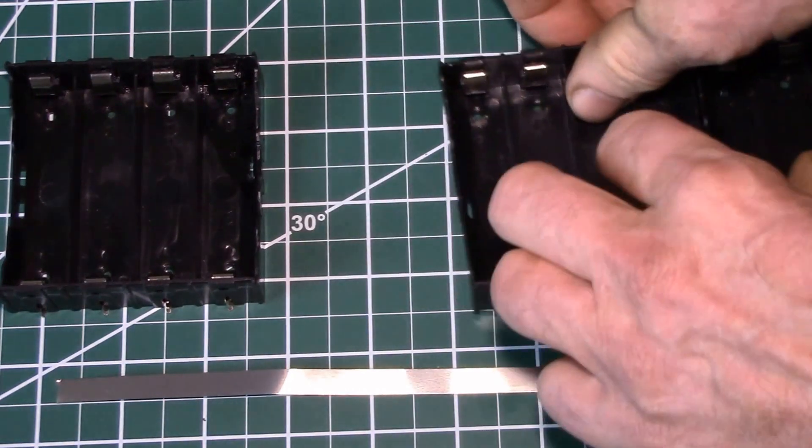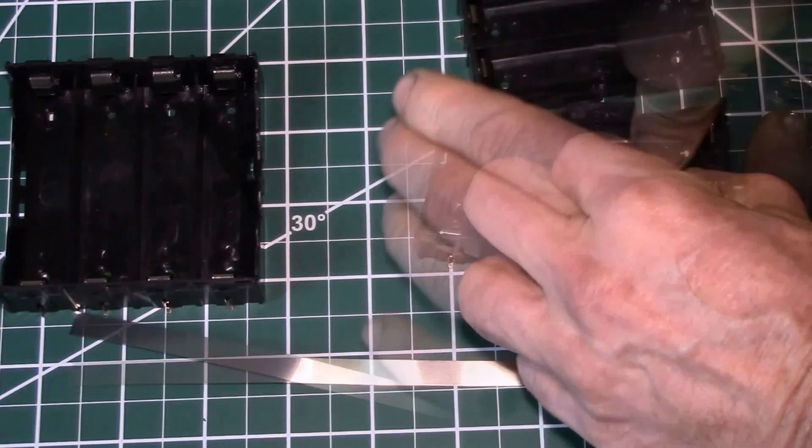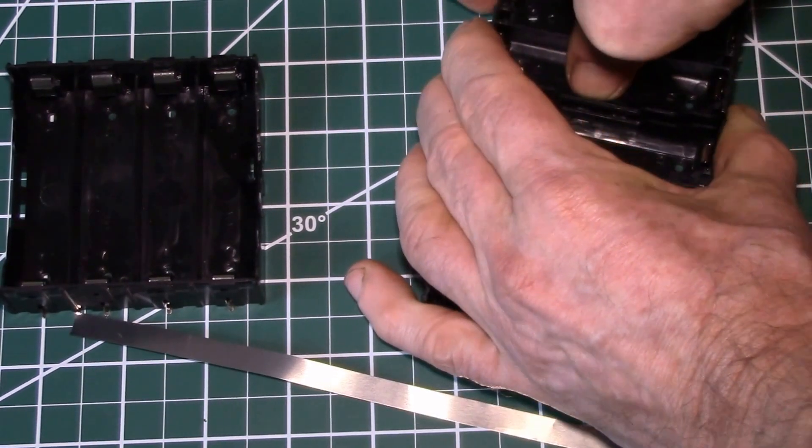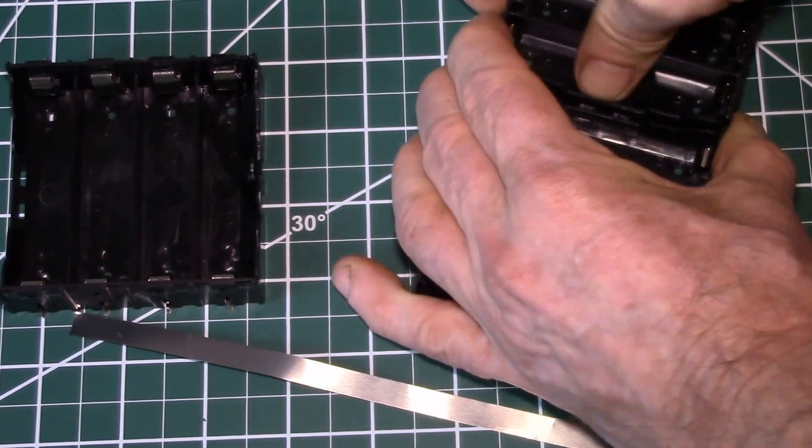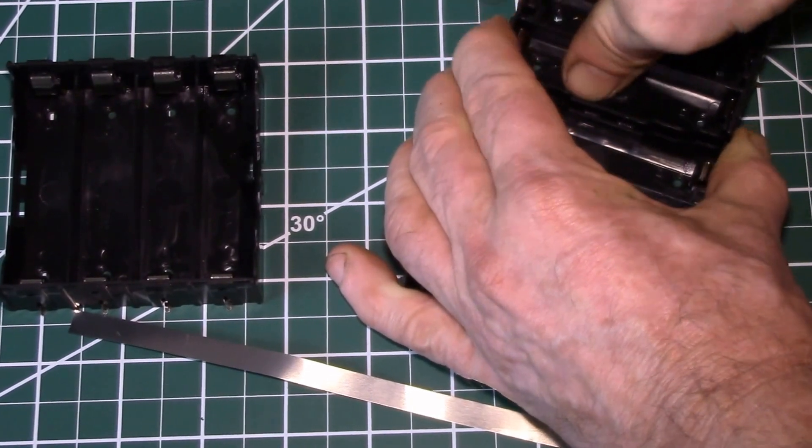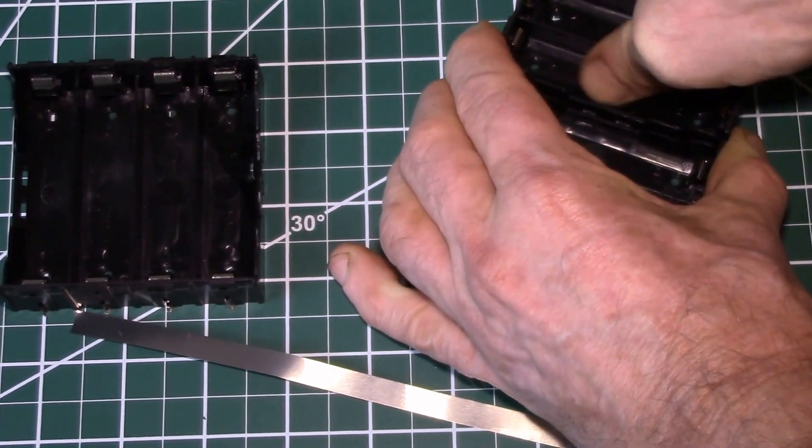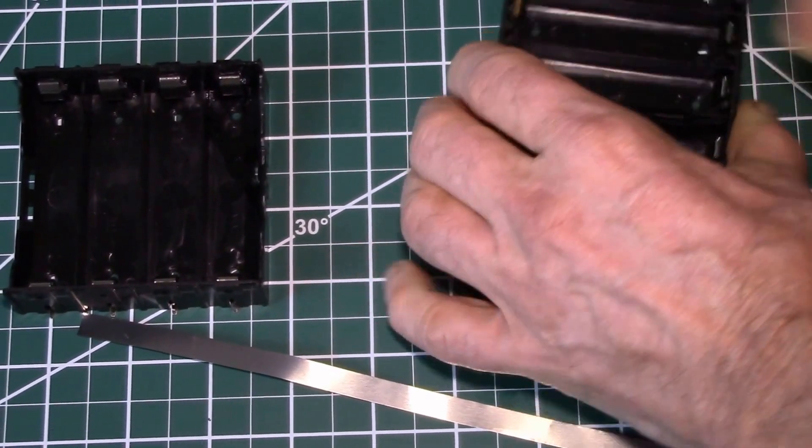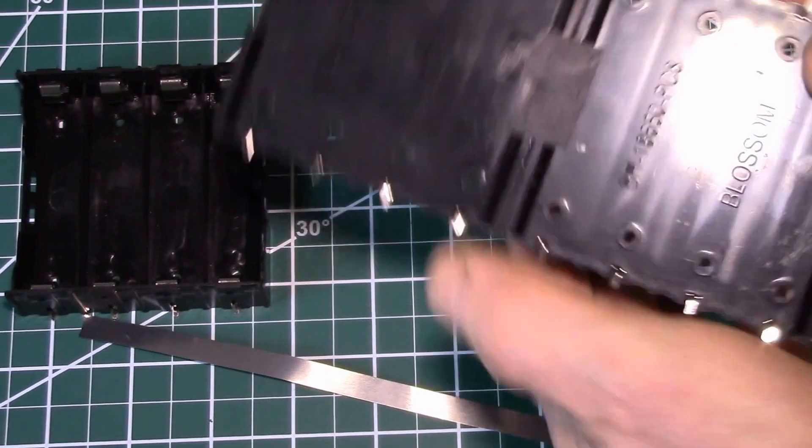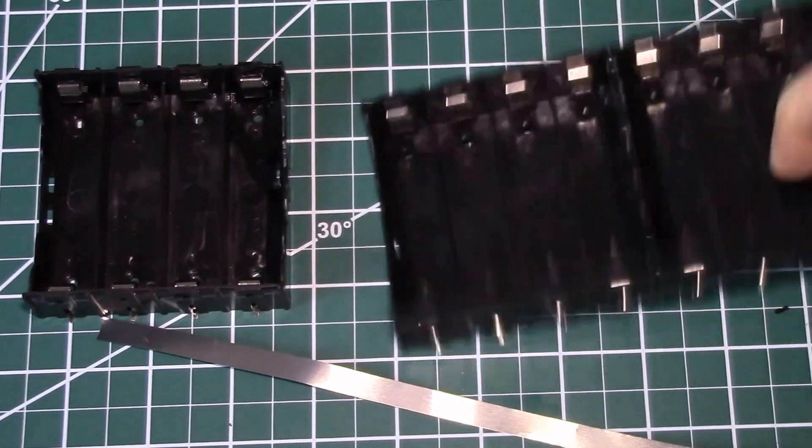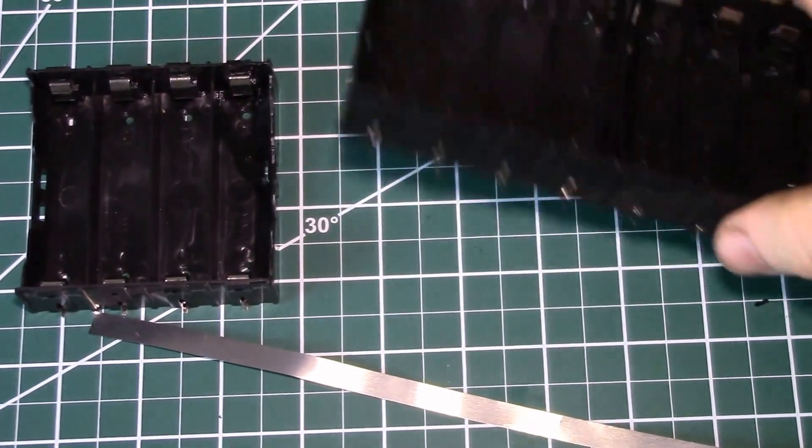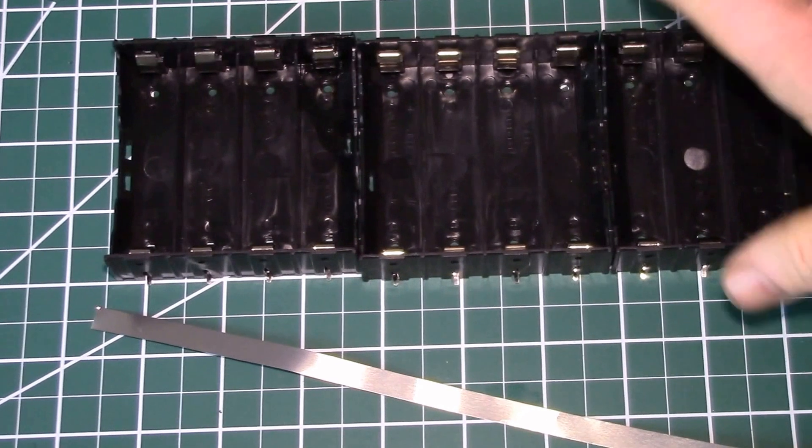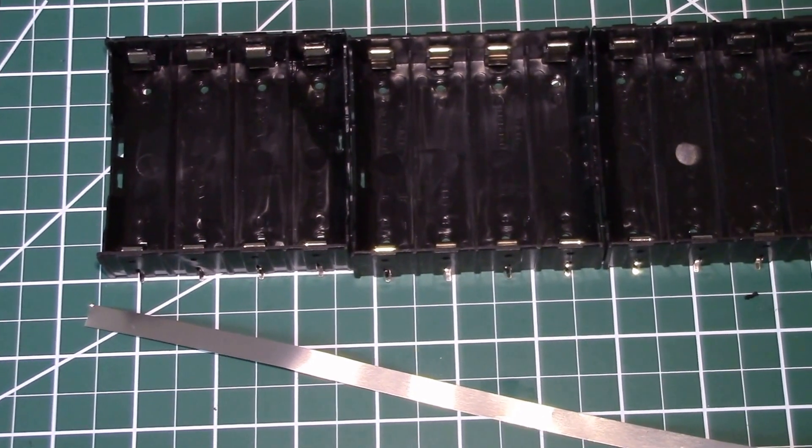You take the next one over. So the easiest way to do these is just put them down on a hard surface. You got to get them lined up there. There we go. And there you go. Now I got an eight cell holder. Do it one more time. I've got 12 cells.